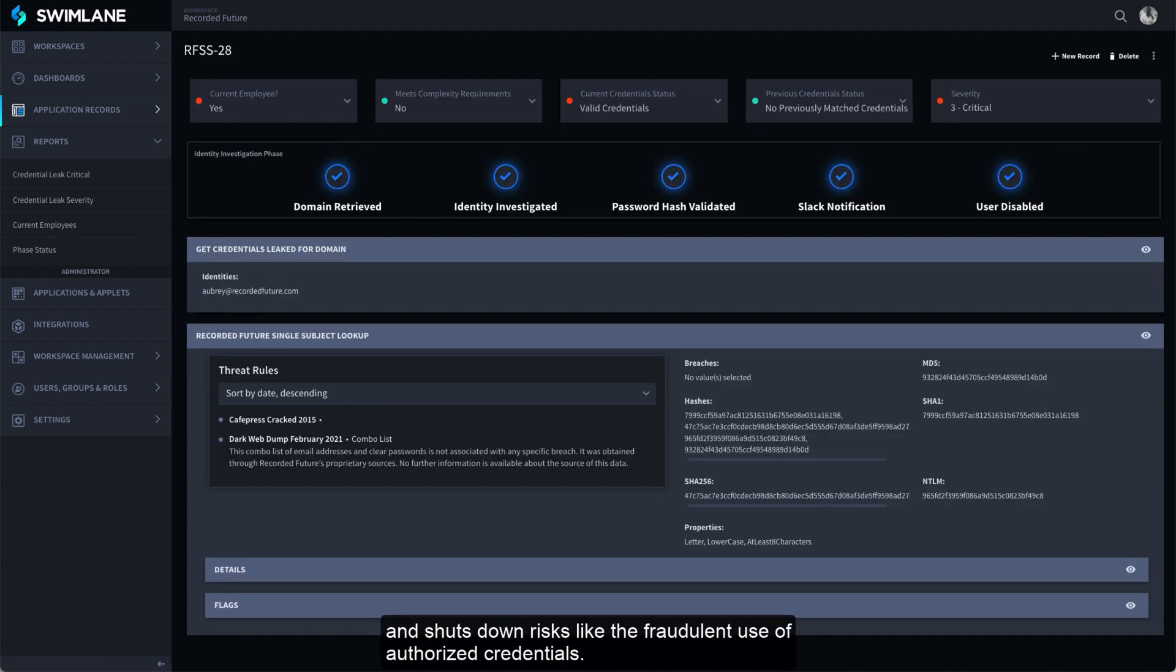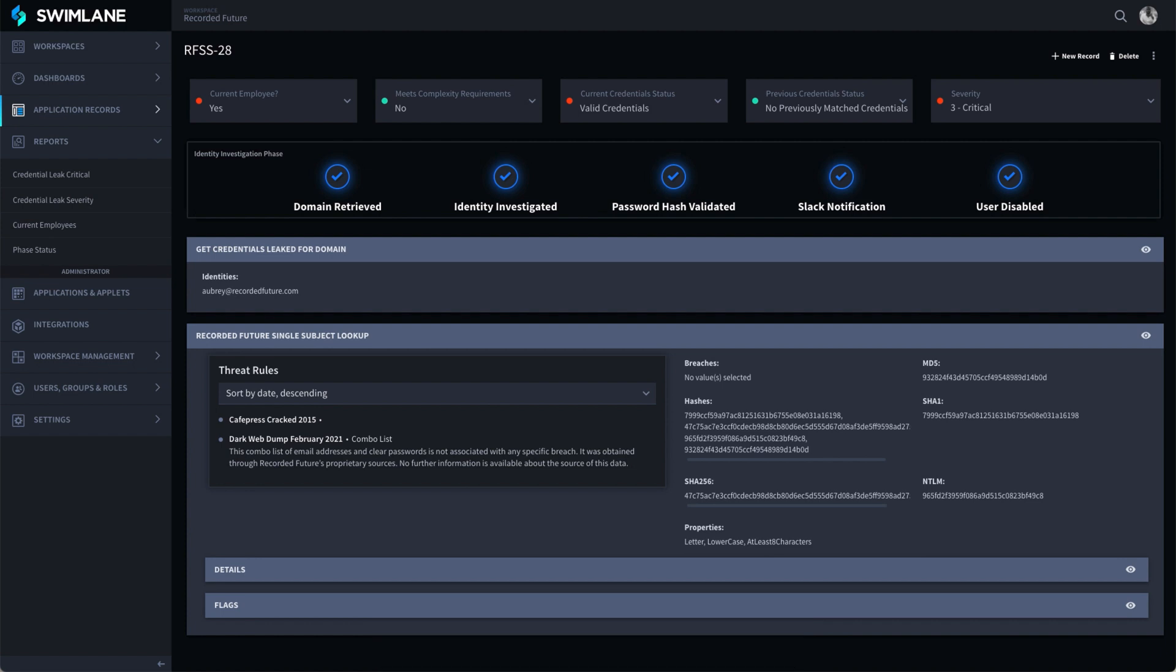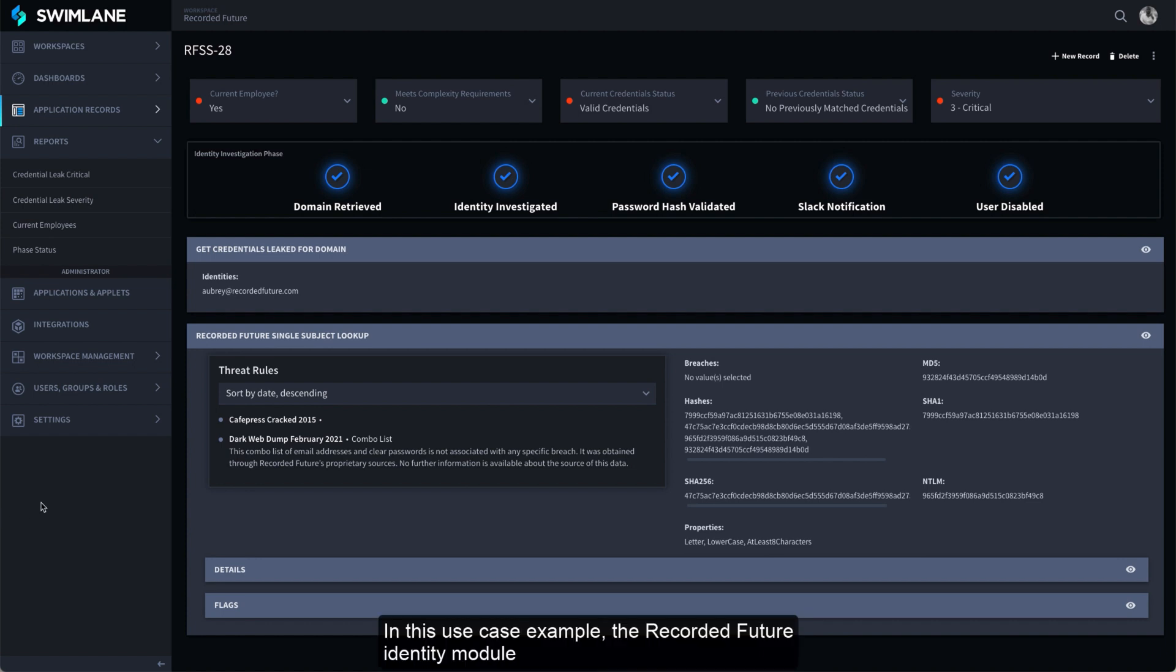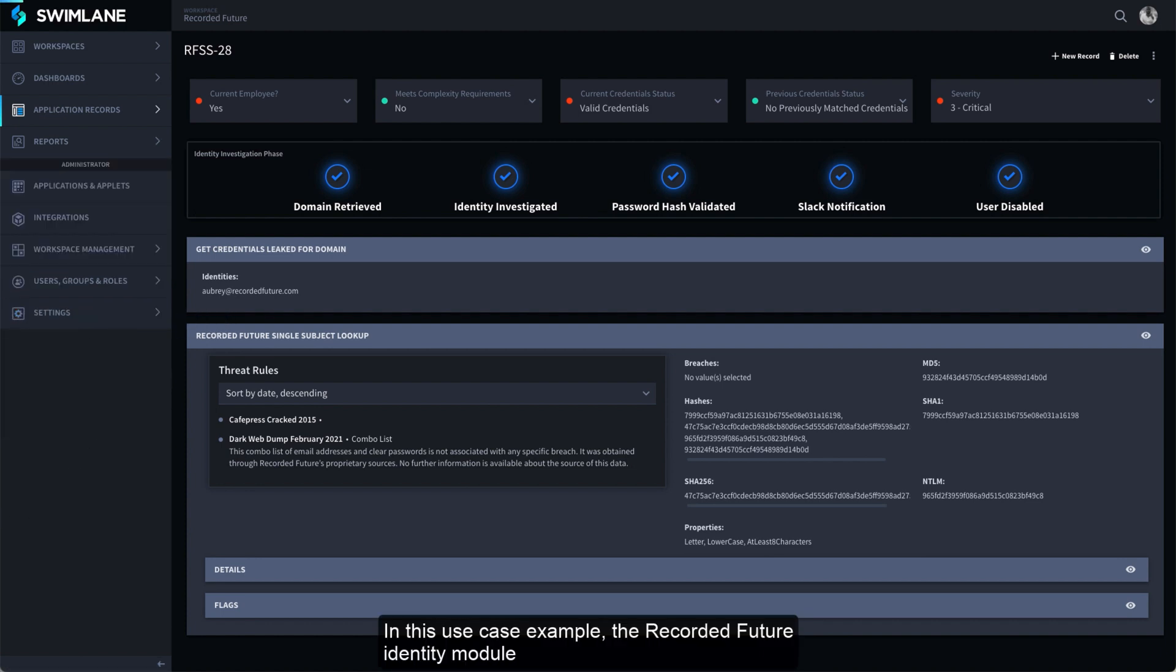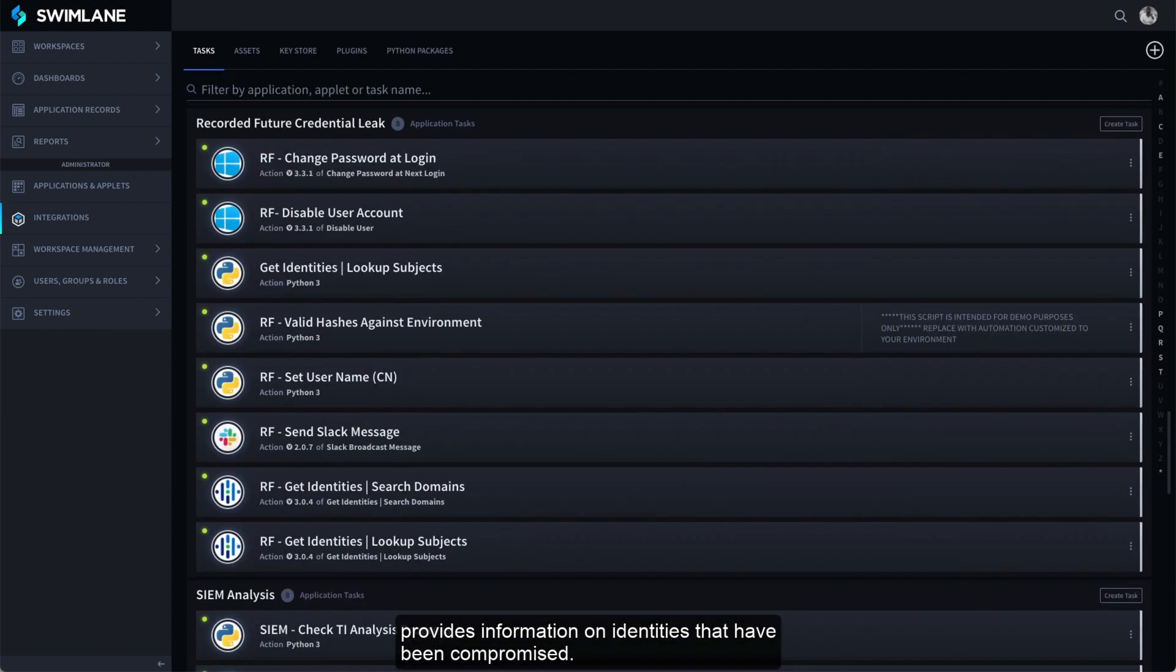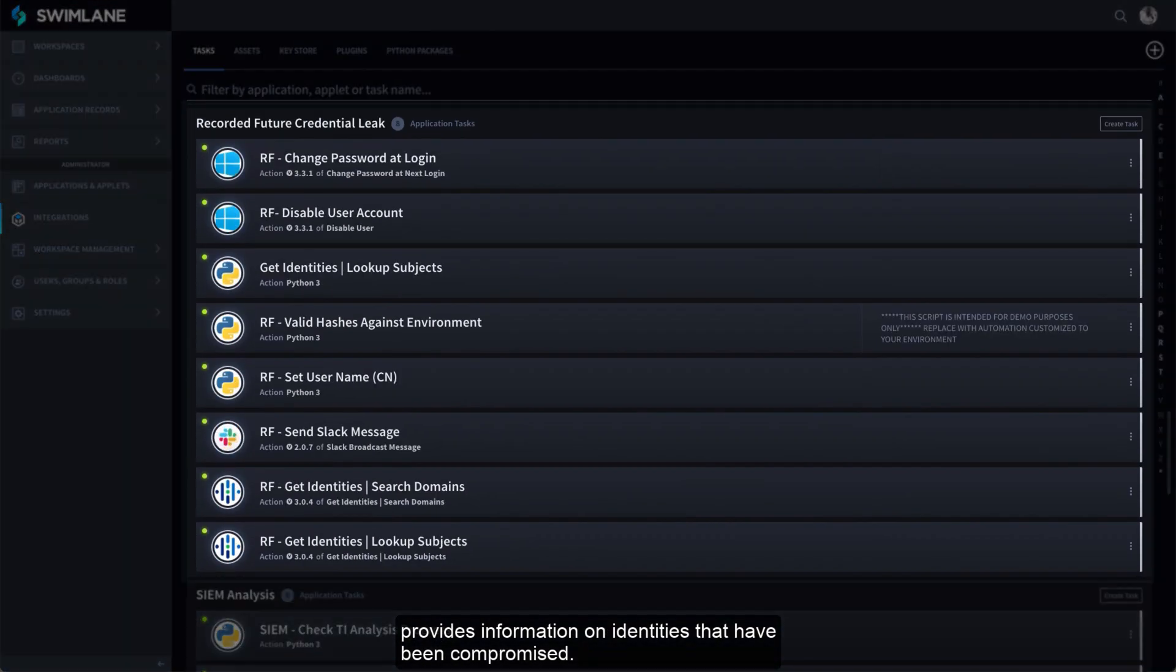like the fraudulent use of authorized credentials. In this use case example, the Recorded Future Identity module provides information on identities that have been compromised.